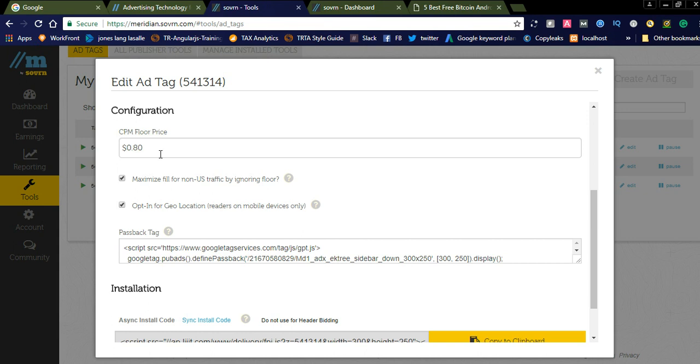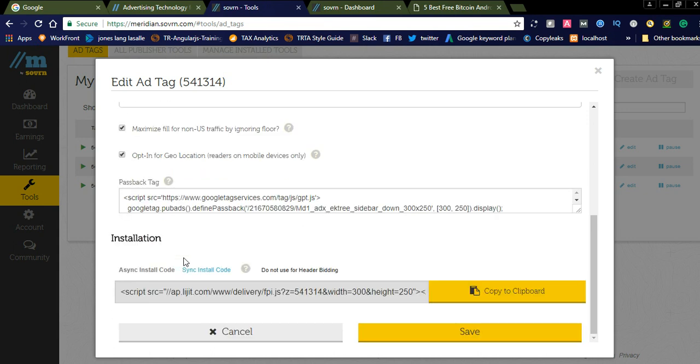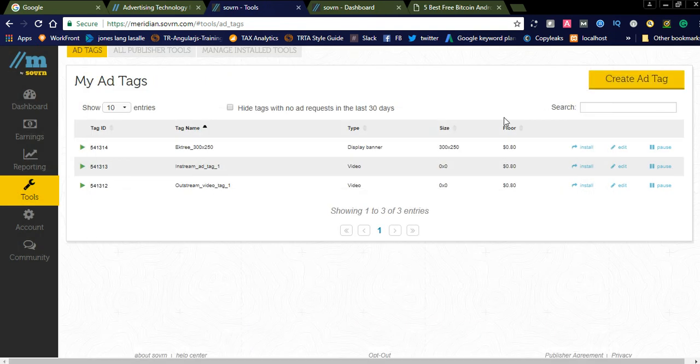And you can also see the installation code here. You just copy this installation code and paste it wherever you want to display the ad. You can simply place that code there. Like this you can create ad tags.